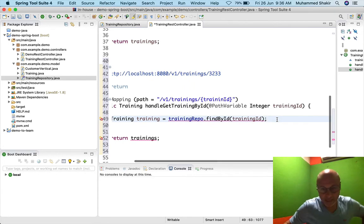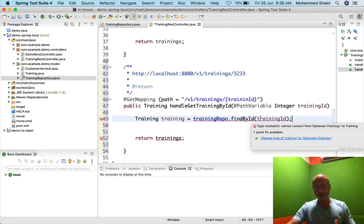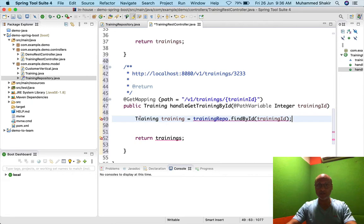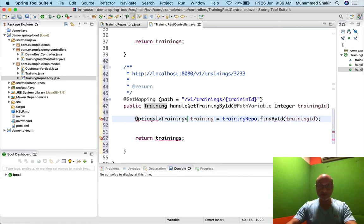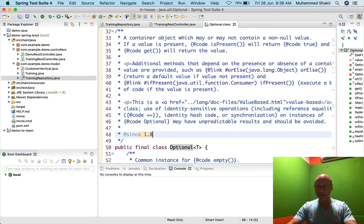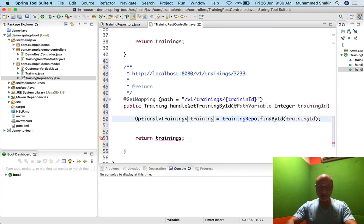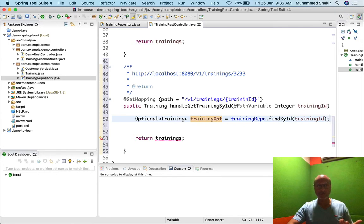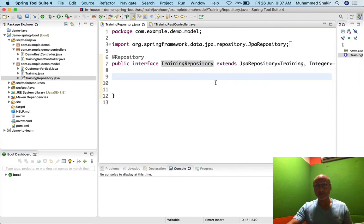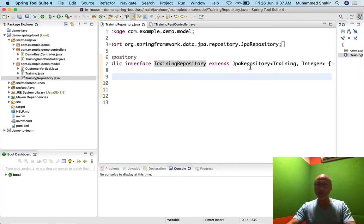From JPA 2.x onwards, finder methods that are supposed to return one value do not return the actual object directly — they return an Optional object. So it's Optional<Training>. This Optional was introduced in Java 1.8. I'll import java.util.Optional and assign the result to a variable: Optional<Training> trainingOpt = trainingRepository.findById(trainingId).